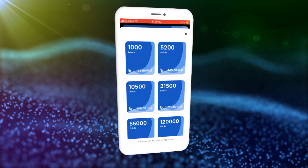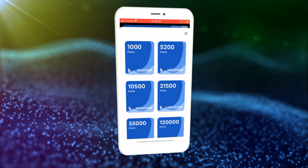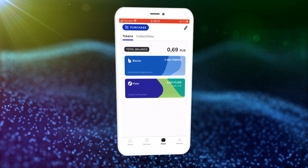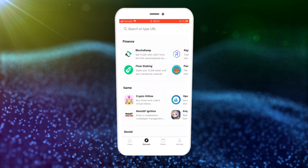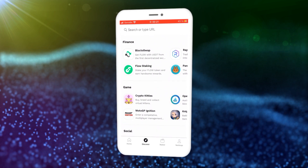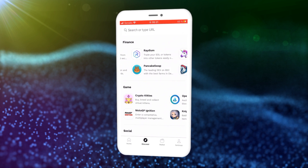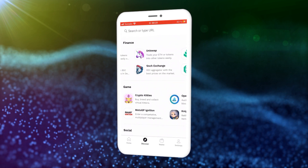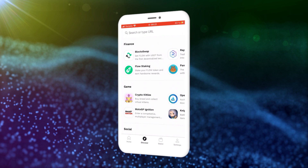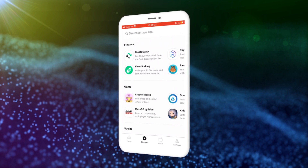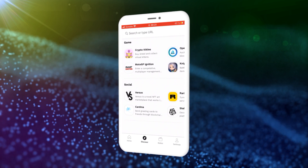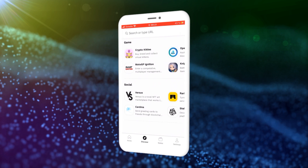Blocktoe will make your immersion in the crypto world as comfortable as possible. By clicking on the Discover icon, you will gain access to various financial tools to interact with blockchains. For example, here we will find PancakeSwap, staking Flow, or Uniswap for trading Ethereum. There is Blocktoe swap as well — I will explain more about it in my next videos. Also in this section we can see games which use Flow and Ethereum blockchains. Here is the well-known CryptoKitties and a new game made by Flow called MotoGP, and there are many others.